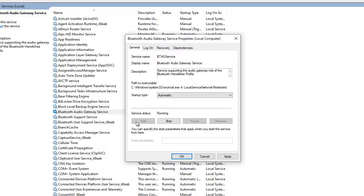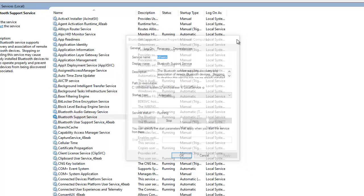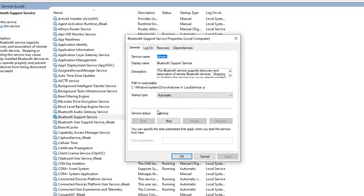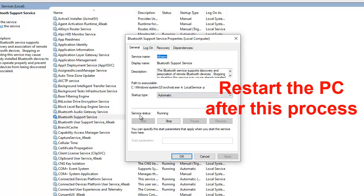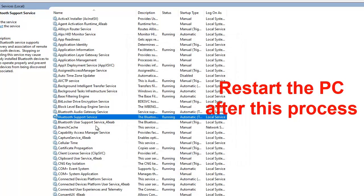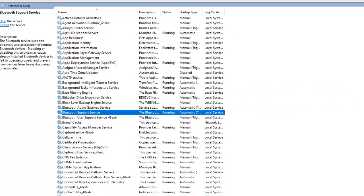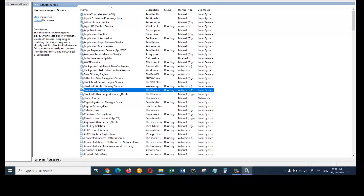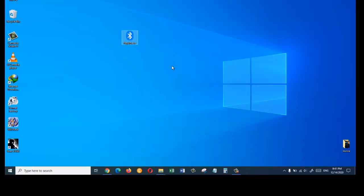Click Start, then Apply, then OK. Do the same for the remaining Bluetooth services — the startup type should be Automatic and the service status should be Running. Apply and click OK for each one. If the second solution also doesn't work, let's move to the third solution.